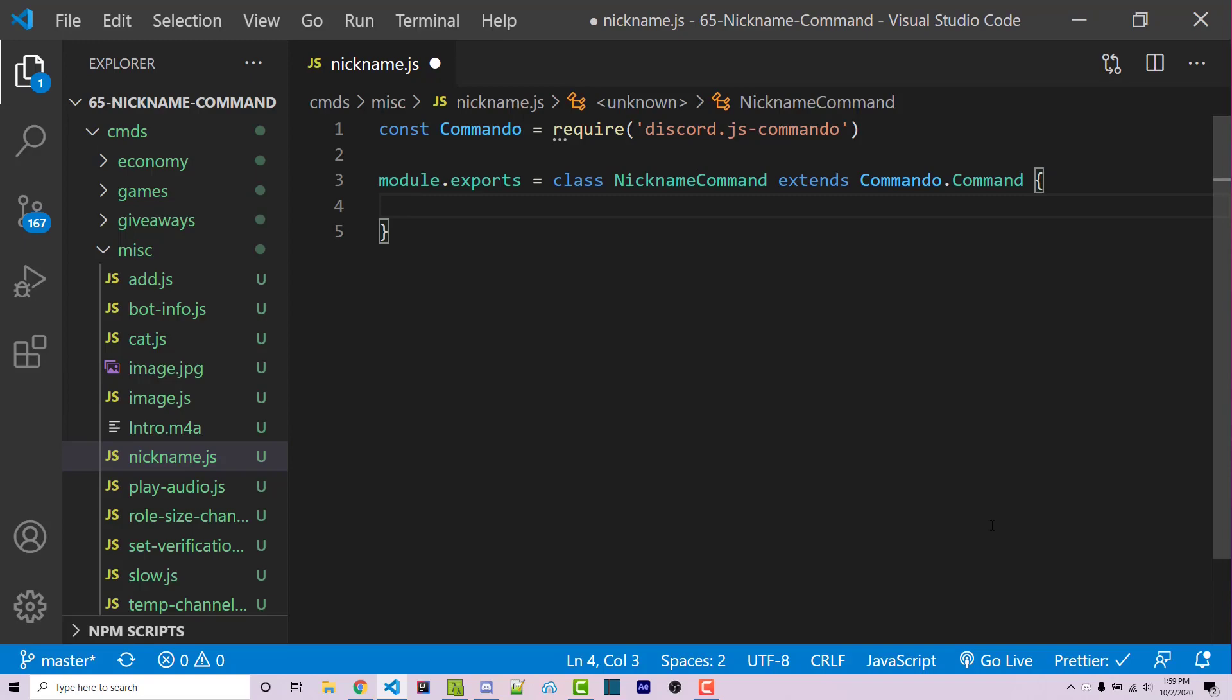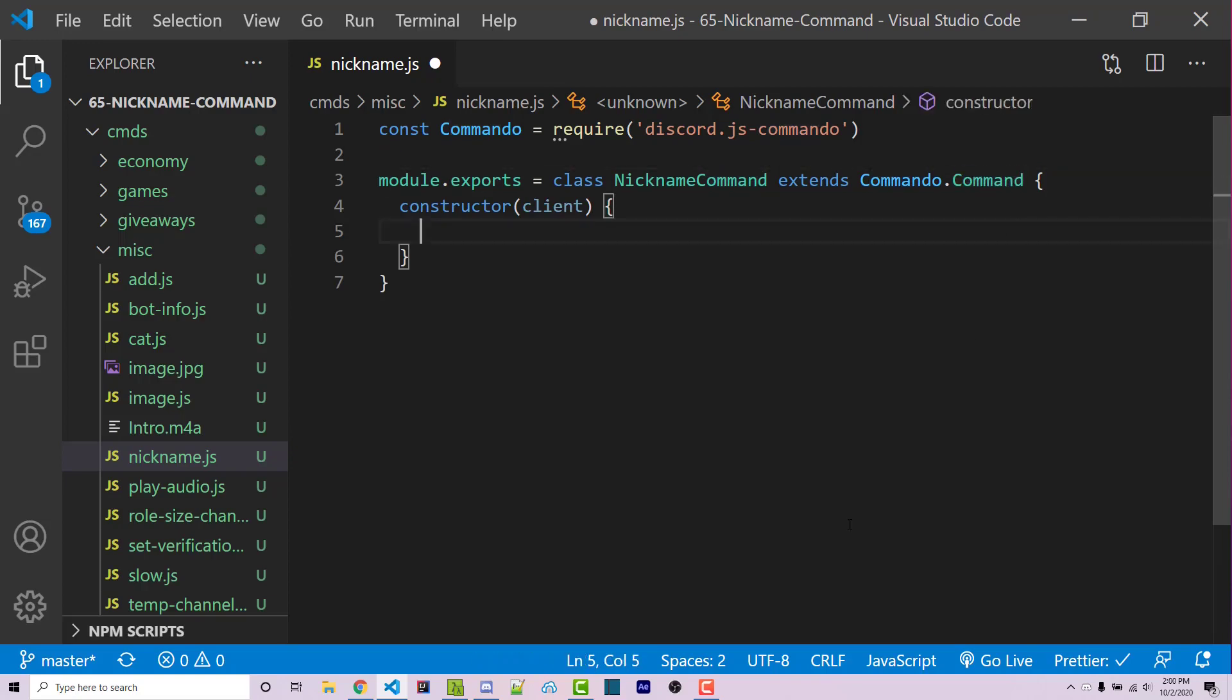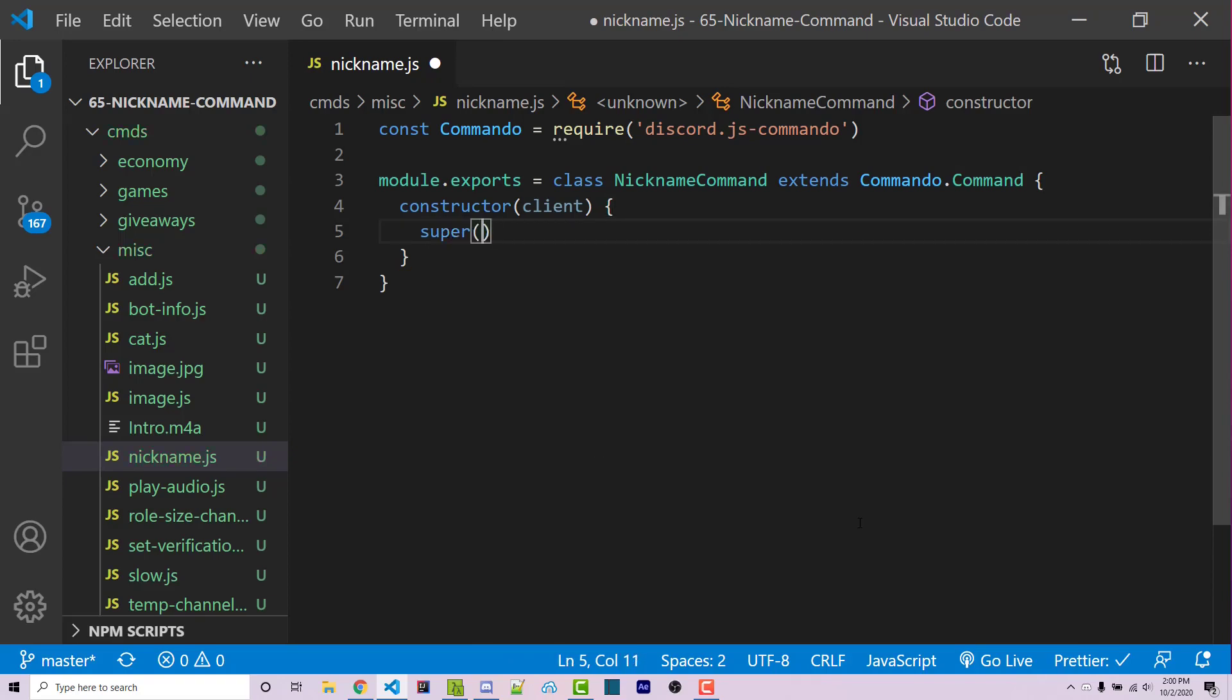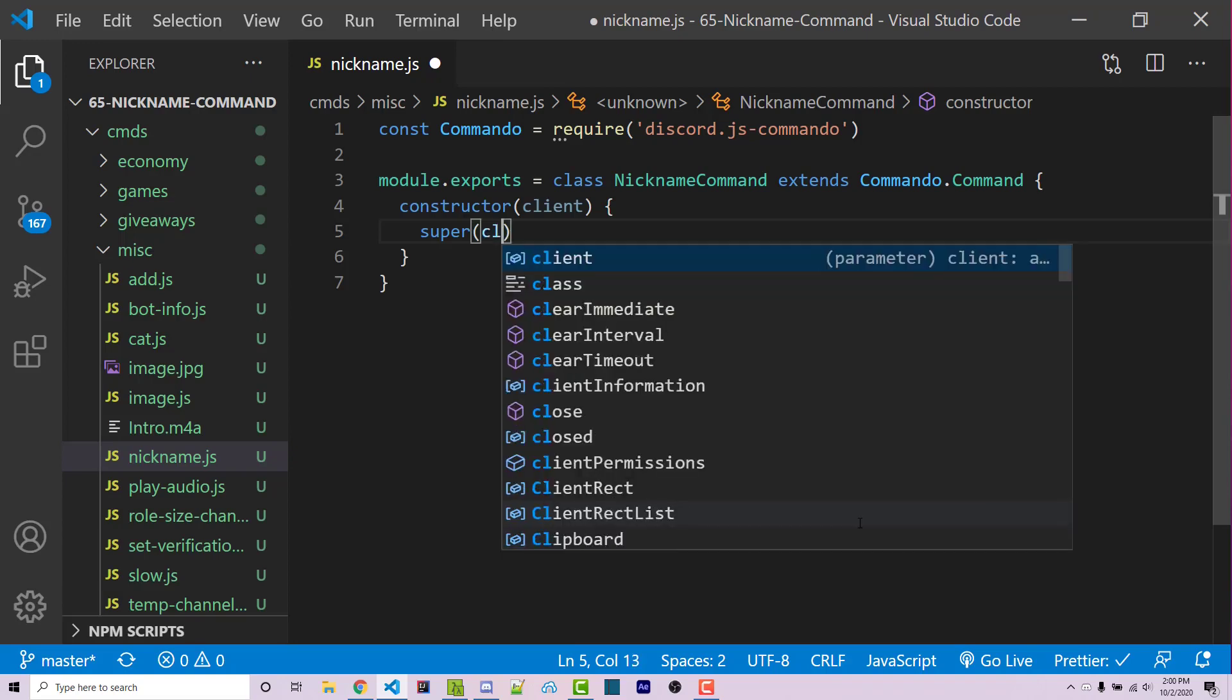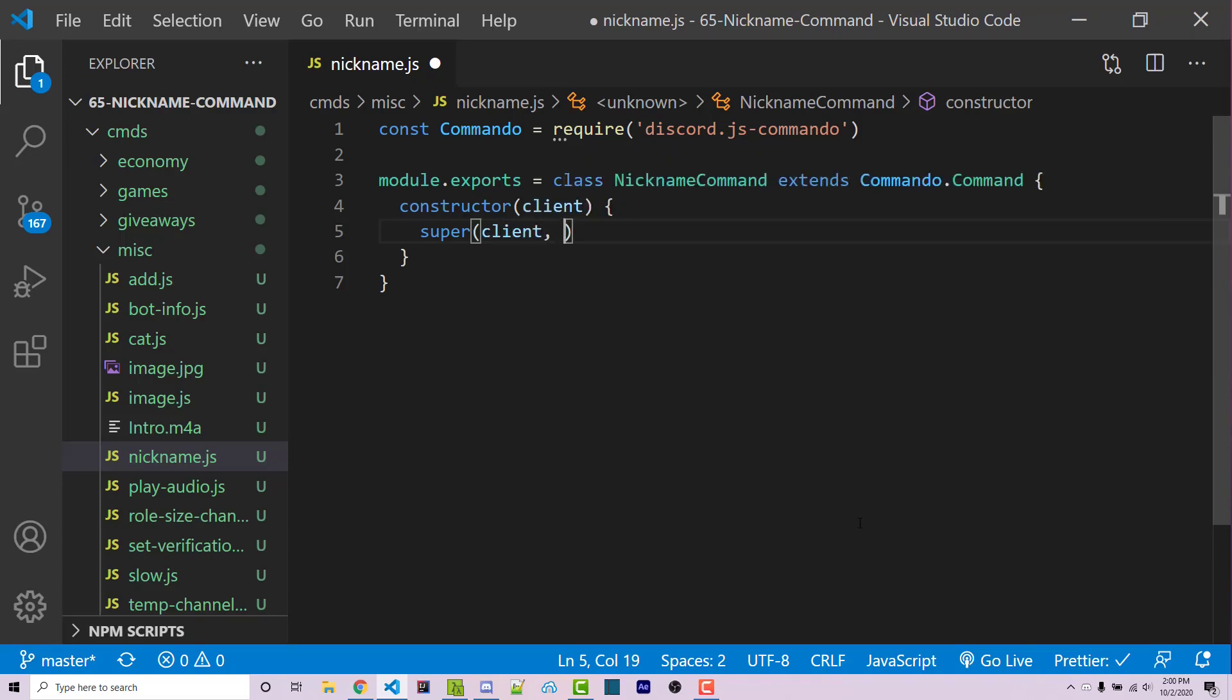Now within here, we have to create a constructor method. This is going to be something that we ran whenever a new instance of this class is created. This is going to have one parameter, which is our client. And then within here, we have to call the constructor method for the specific command class. In order to do that, we have to call the super function, and then we have to pass in two different arguments. The first one is the client, which we now have access to thanks to our constructor's parameters. And the second one is going to be an object, which is going to be different pieces of information we need for this command, such as the name.